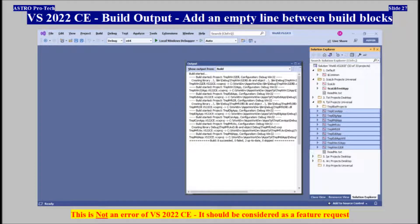Visual Studio 2022 Community, Build Output — Add an Empty Line Between Build Blocks. This is not an error of Visual Studio 2022 Community, and it should be considered as a feature request.